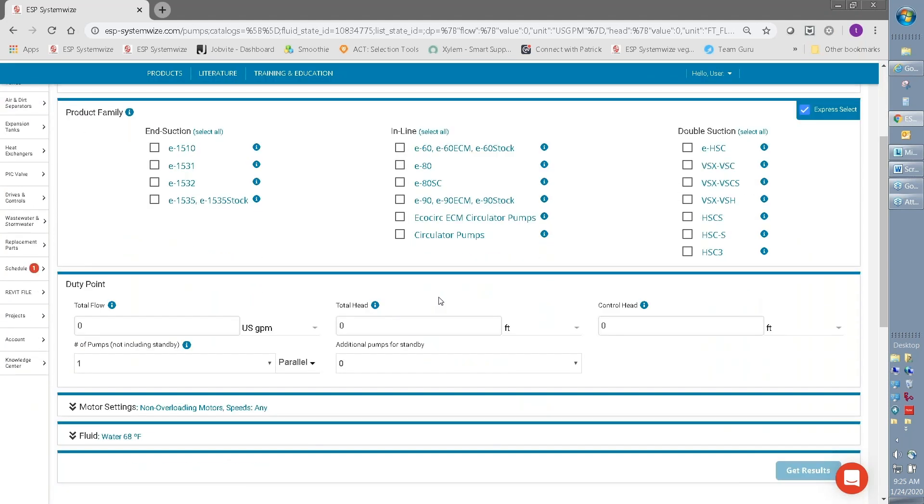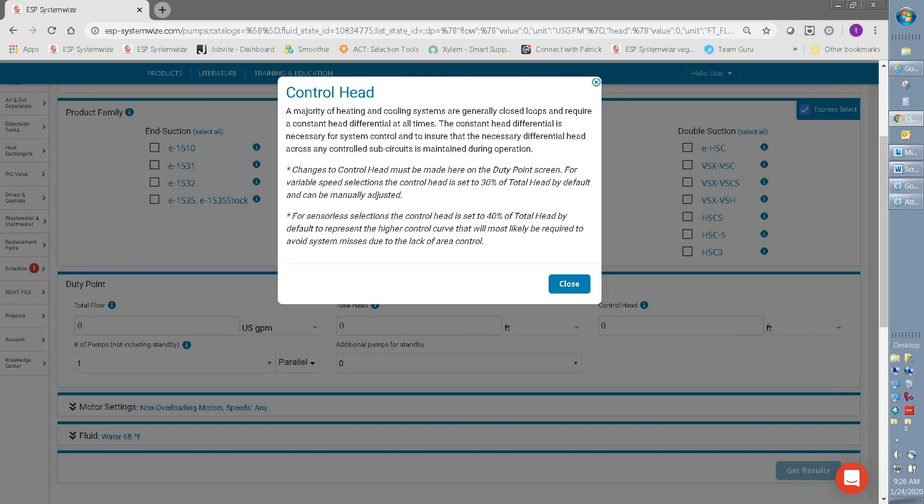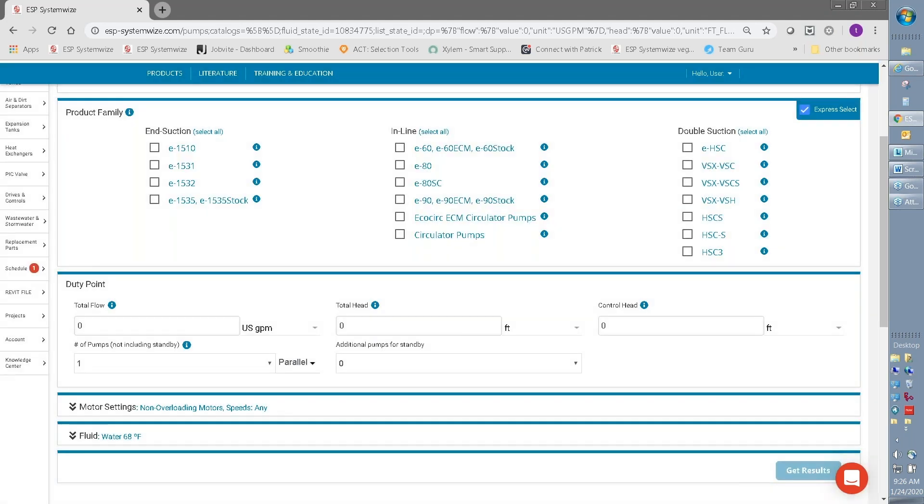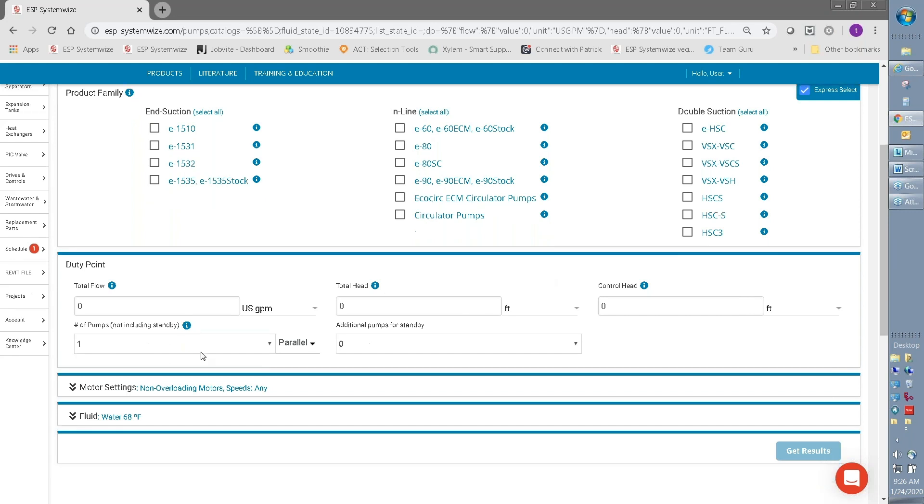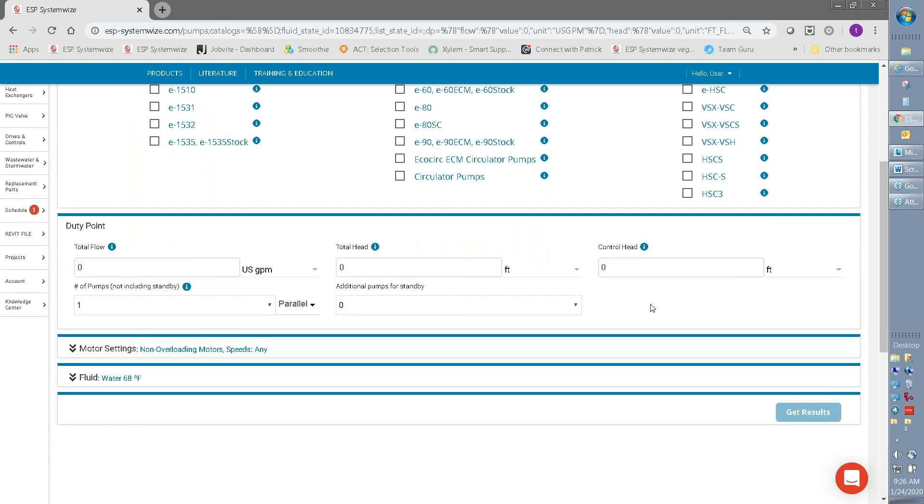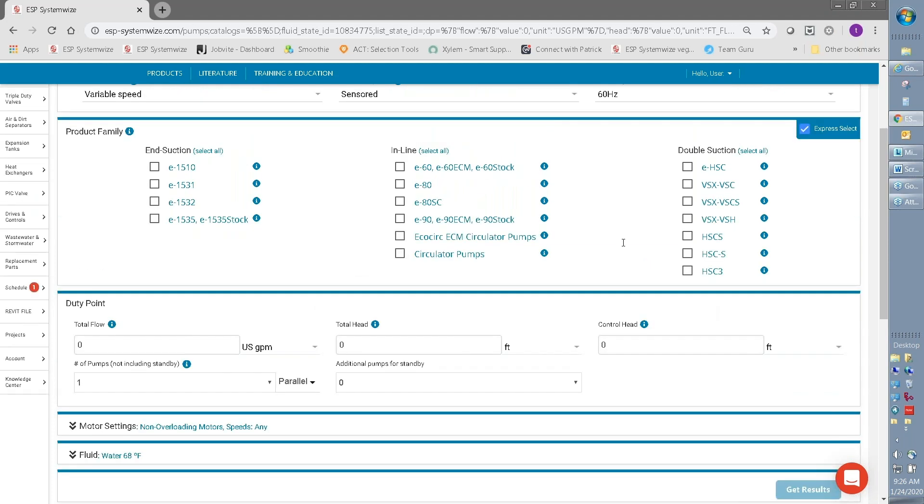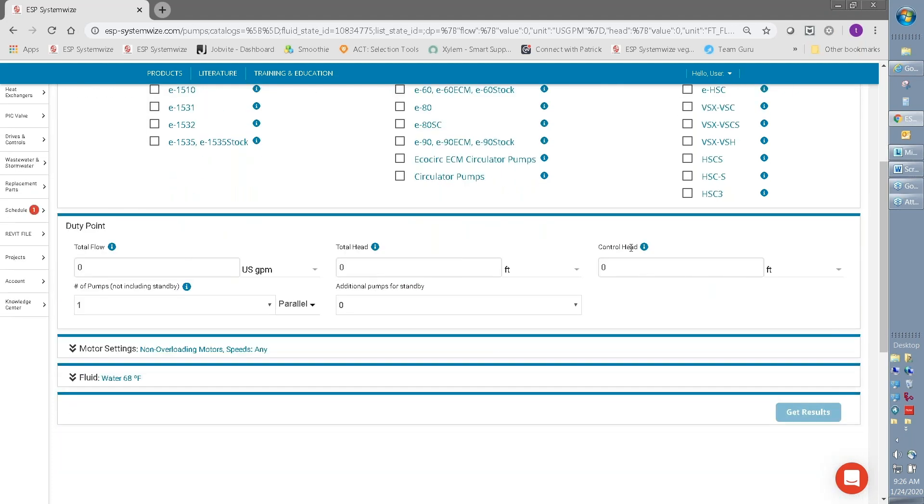Just going down further, you can see here, perhaps you're looking at your duty point selection, not sure about how Control Head is determined and used? Click on the Information button about Control Head. So SystemWise is loaded with information, so you can better understand different terms and how your selection criteria impact the overall selection.